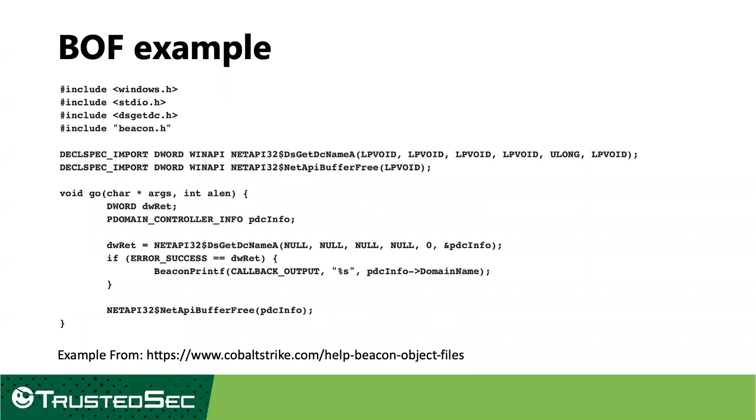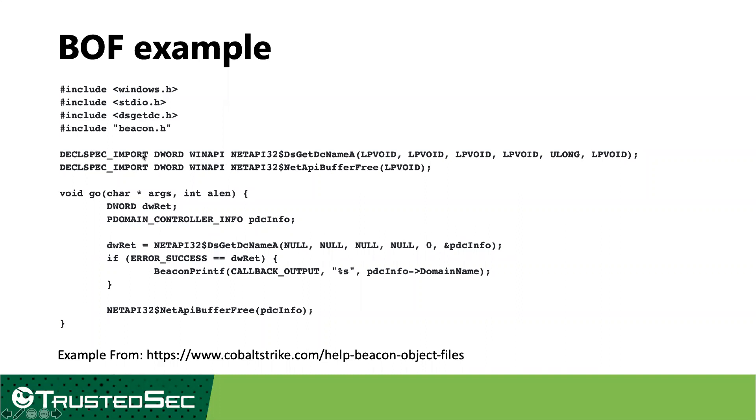So let's just look at a quick example of what a boff file looks like. At the end of the day, like I said, it's your standard native code compiled into an object file. So you have your normal Windows headers, and then you have the include beacon.h. That's what's going to give you access to the boff C API. Next, you're going to see these two decal spec imports. That's just doing decal spec DLL import. And then after that, it looks like a regular function prototype.